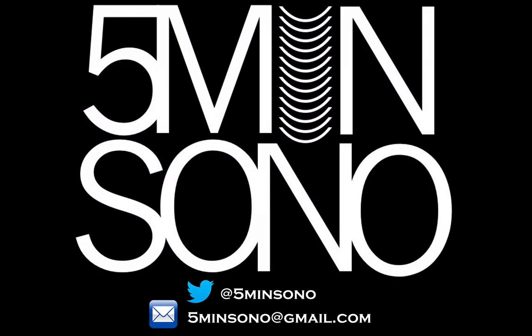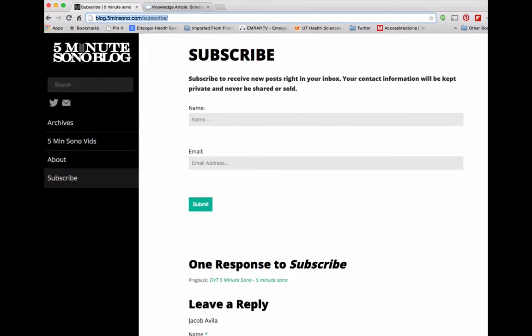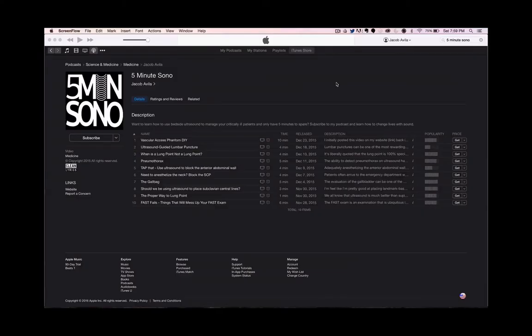That's it for this week's 5-Minute Sono. Feel free to email me or send me a tweet if you have any questions or comments. Don't forget to subscribe at blog.5minutesono.com/subscribe — put your name and email in the boxes and never miss another video. You can also subscribe through podcasting on iTunes or whatever service you use for Android.